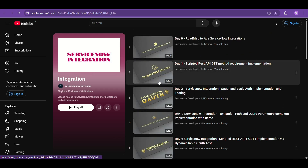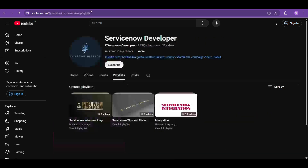If you haven't checked out the integration playlist and you're new to integrations, you must check it out. And even if you already know integrations, you should still check it out — I'm sure you will learn one or two new things from each and every video.